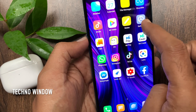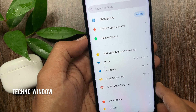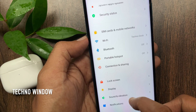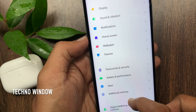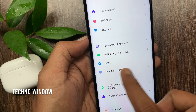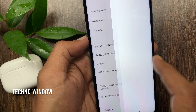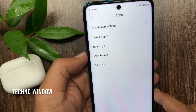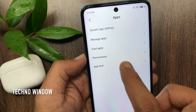First, open the Settings app. Scroll down a little bit and tap Apps. On the next page, tap Manage Apps.